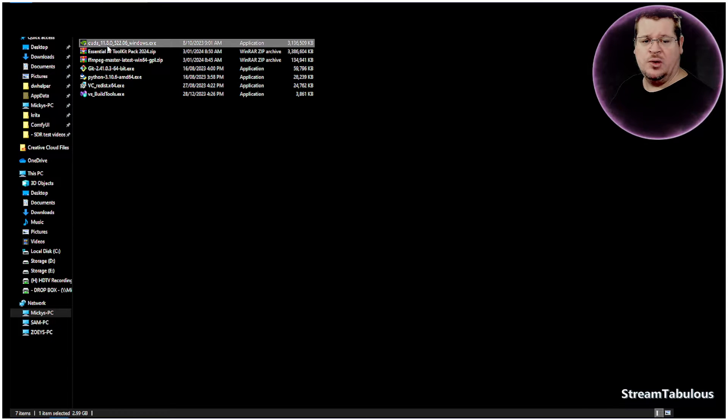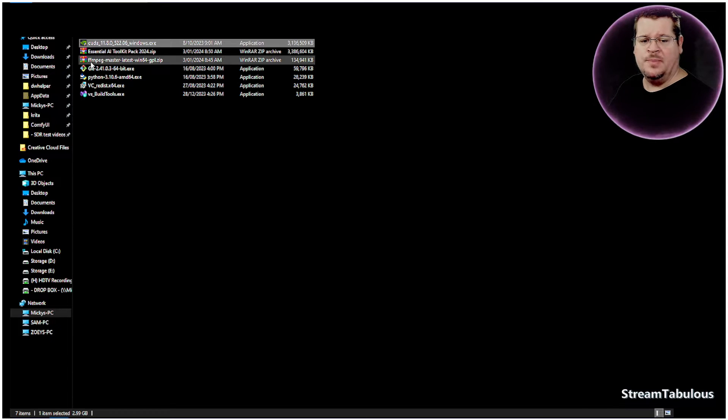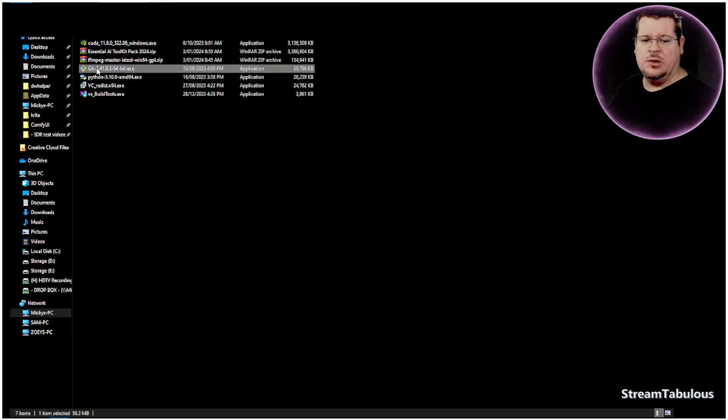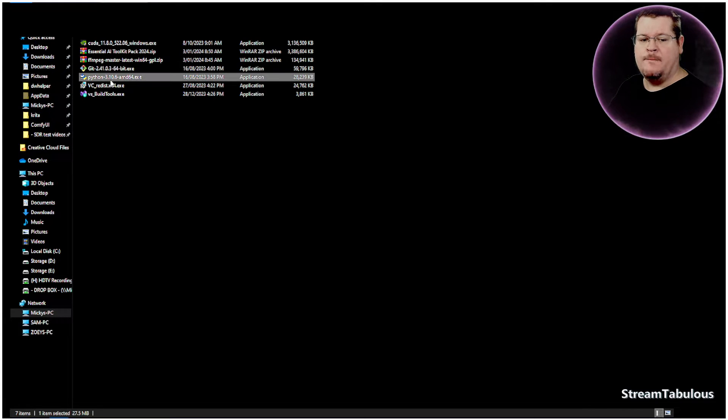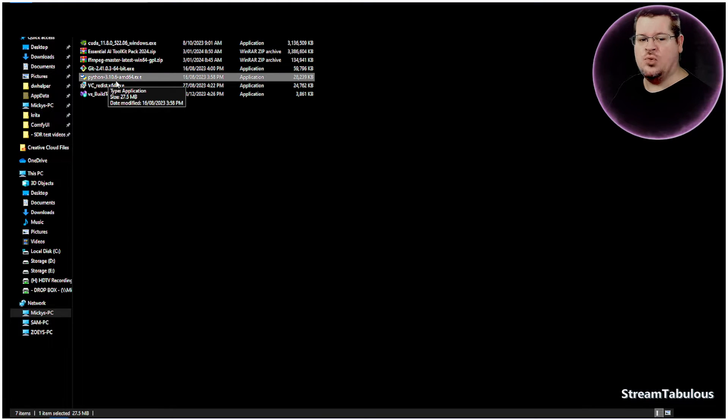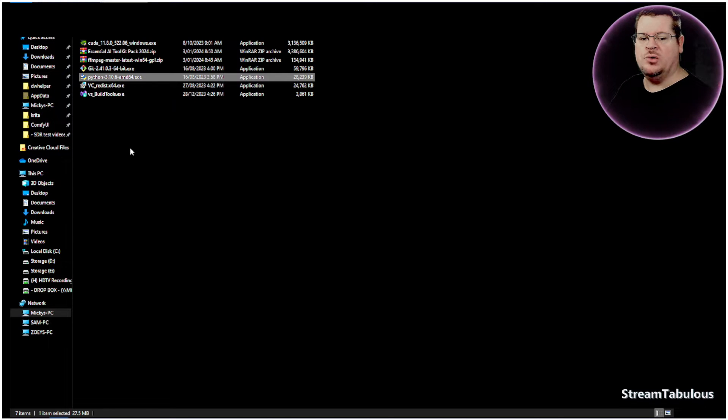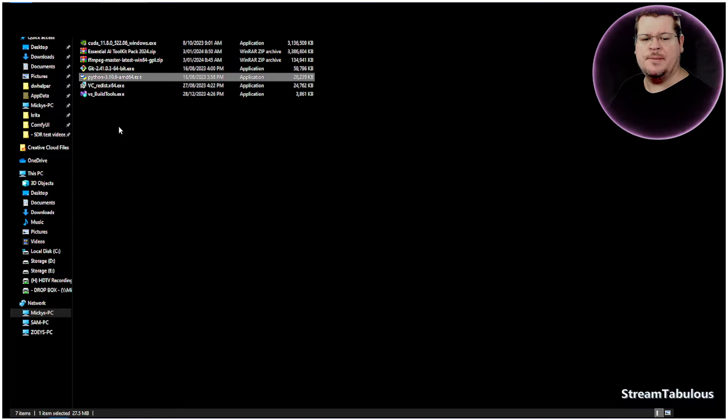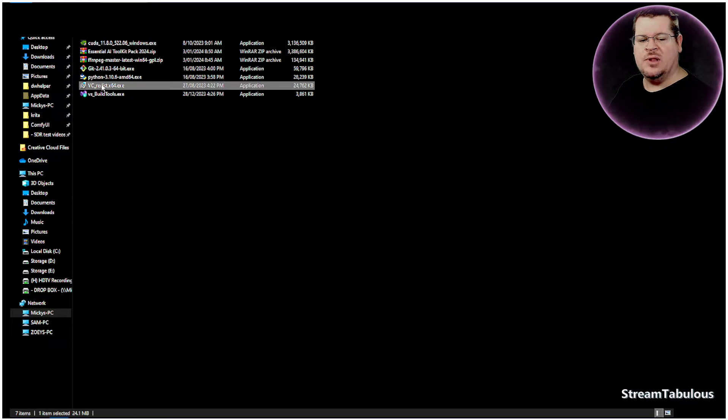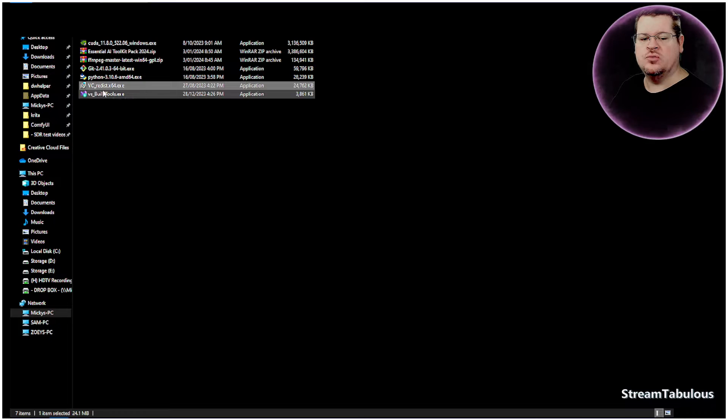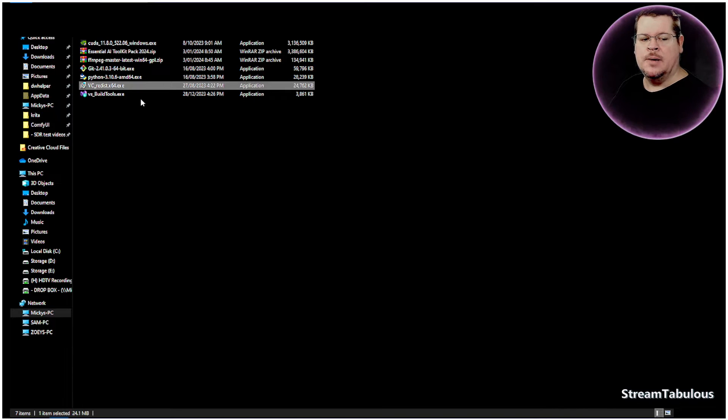So here we have the CUDA that you want to install here. You won't have this one. This is the one that you'll be downloading. So I've packaged it all together. So you will have CUDA, it'll have FFMPEG, it'll have Git, Python 3.10.6. CUDA only really works with 3.10.6, and I think it's 3.10.8.